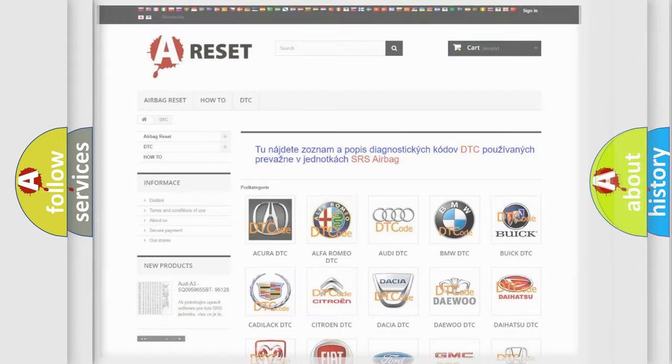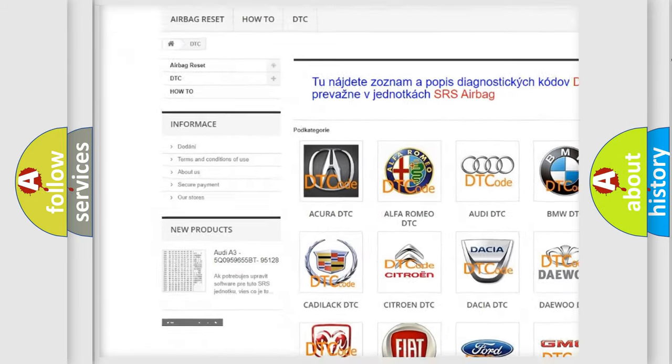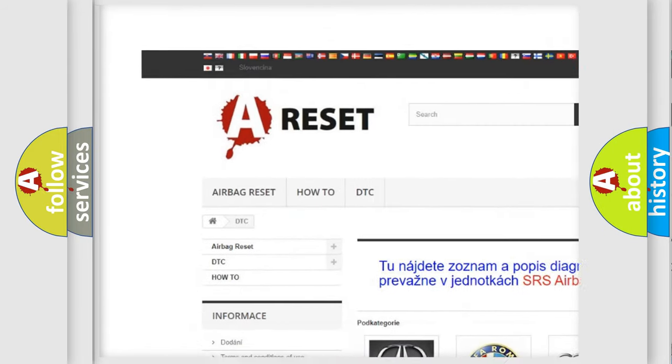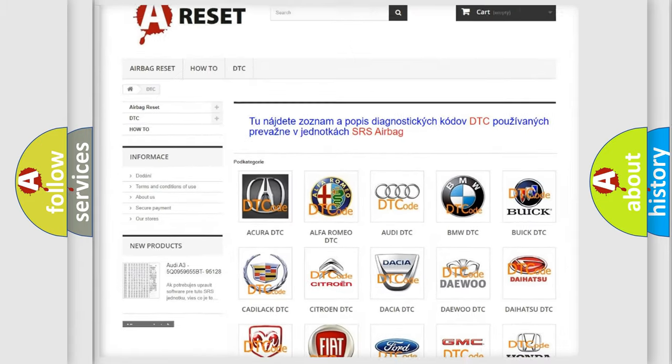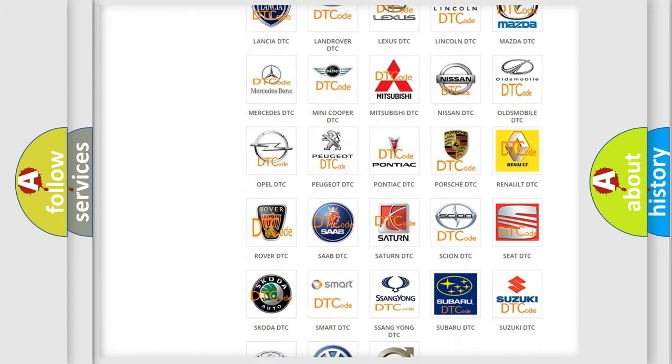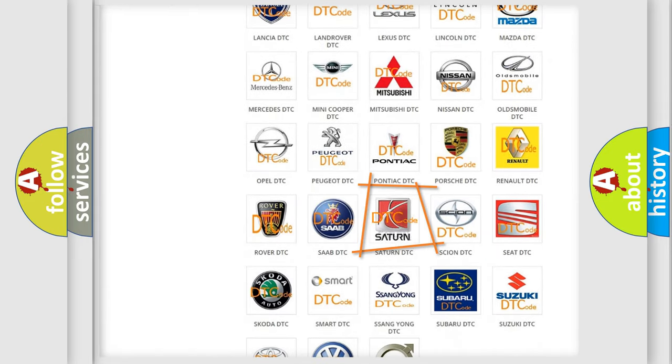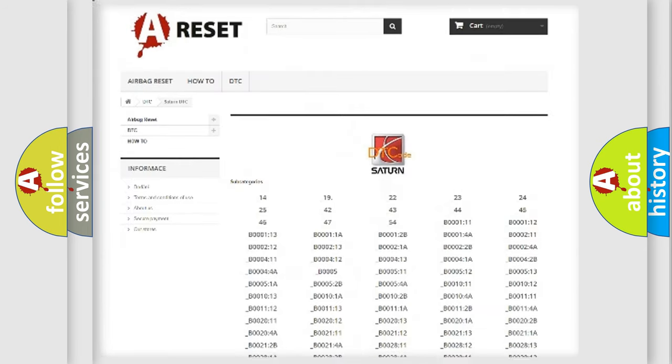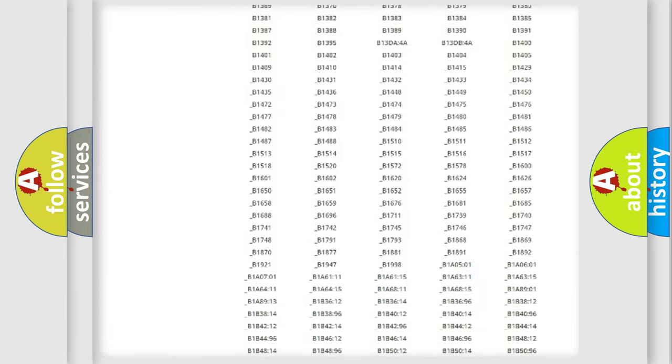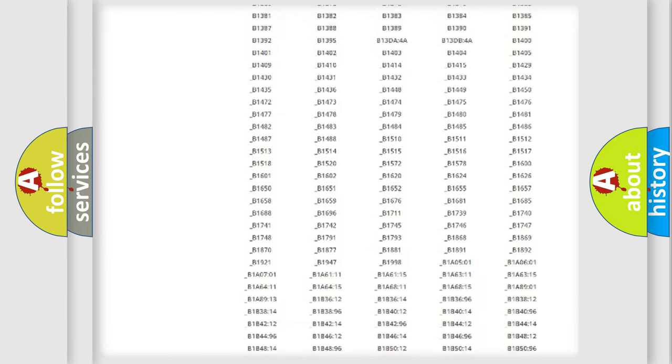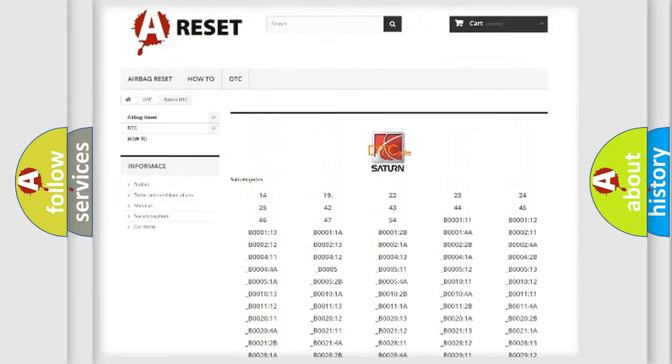Our website airbagreset.sk produces useful videos for you. You do not have to go through the OBD2 protocol anymore to know how to troubleshoot any car breakdown. You will find all the diagnostic codes that can be diagnosed in Saturn vehicles.